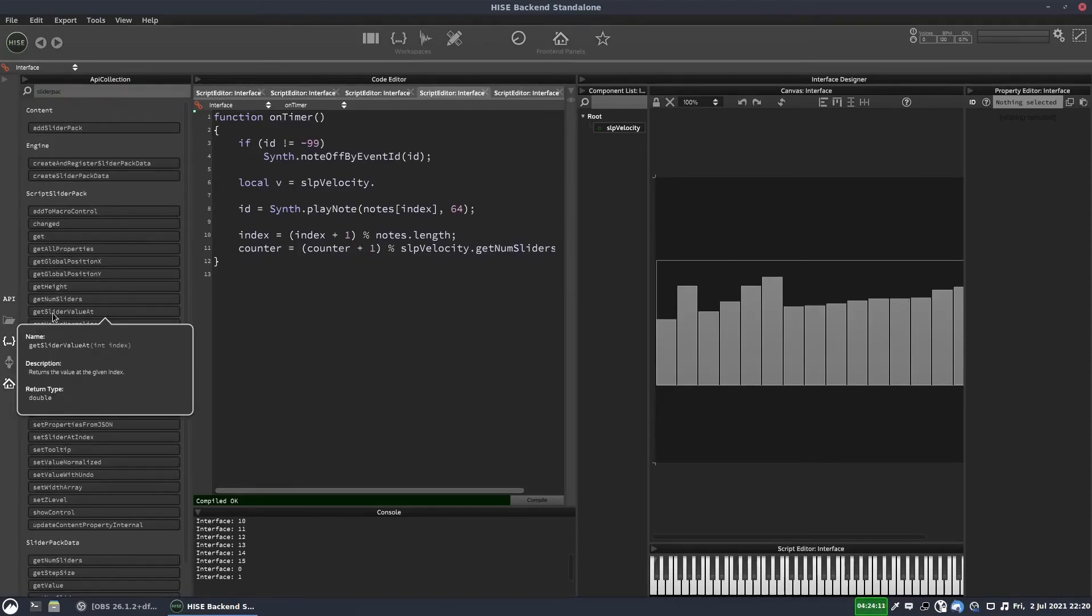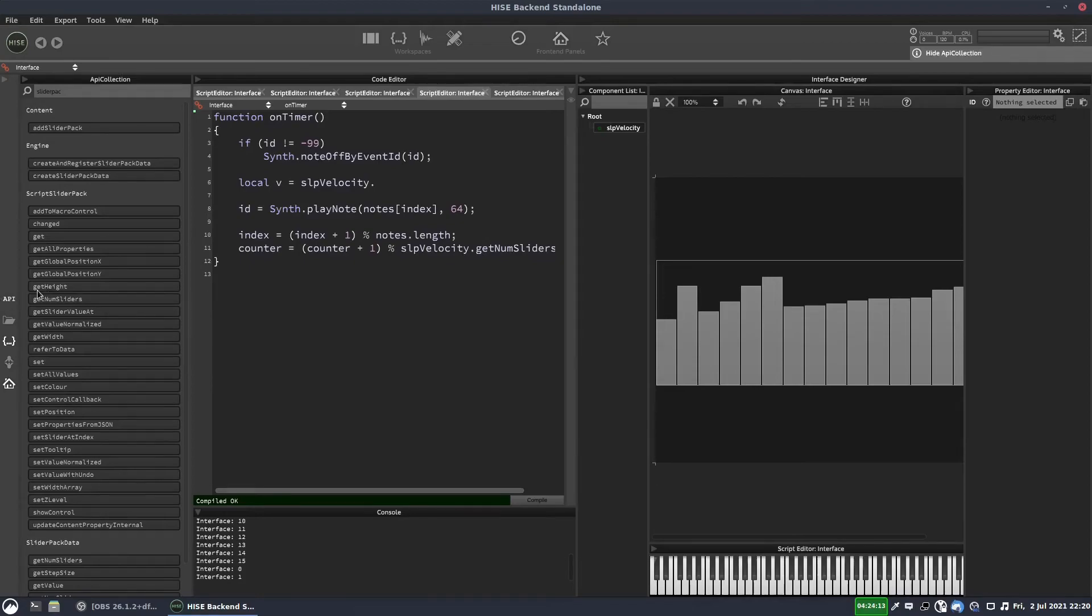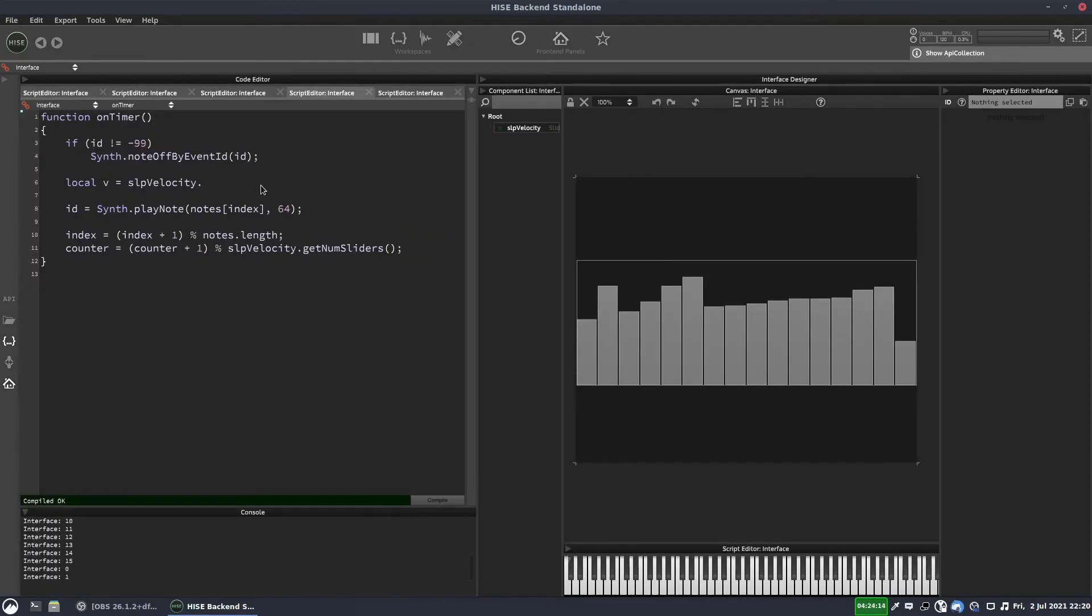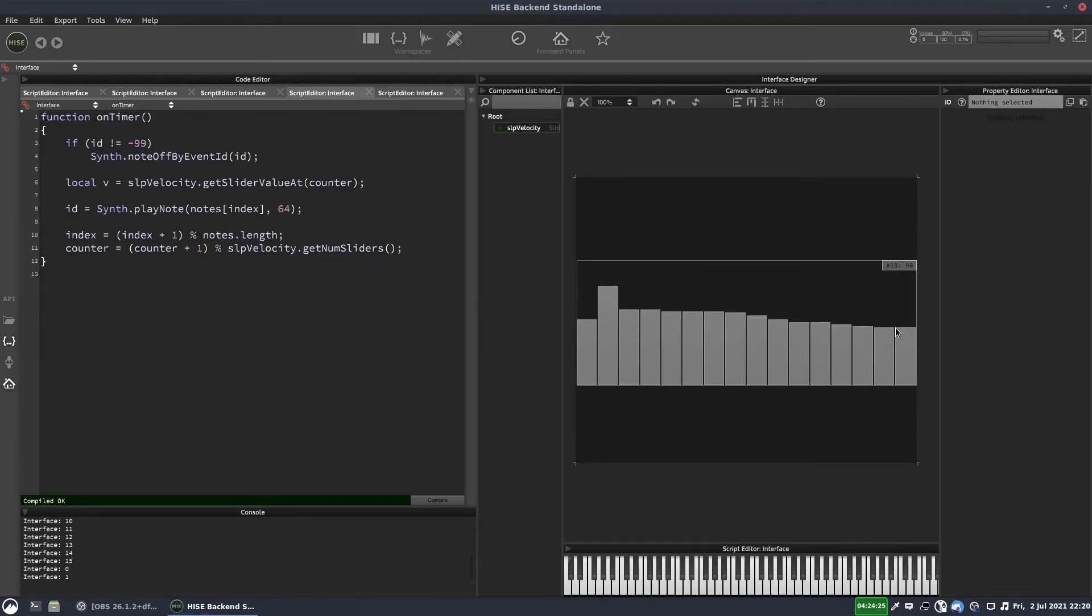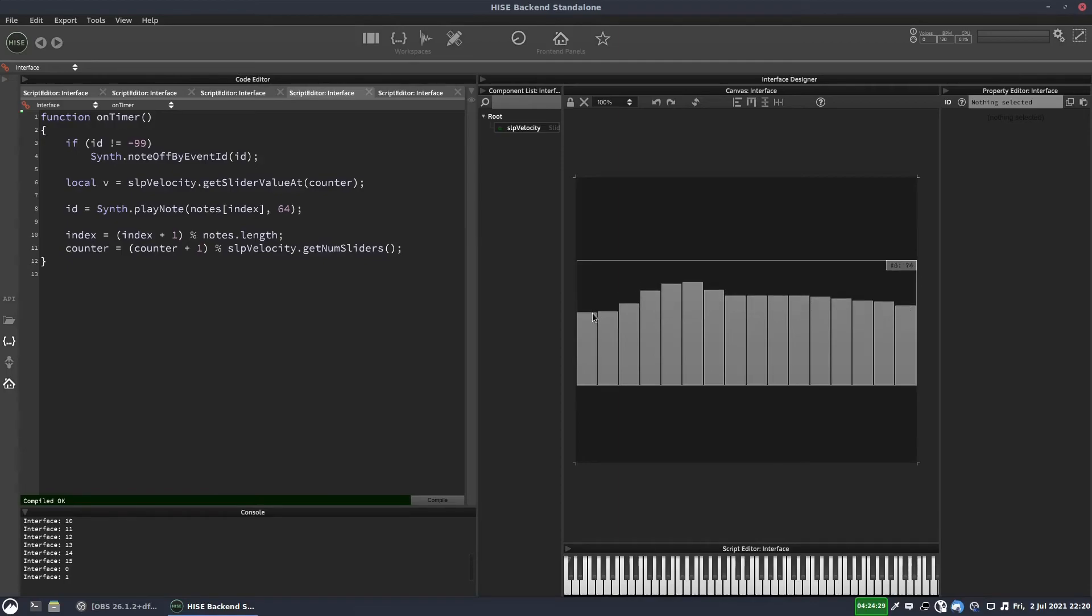Get. Yeah. Get slider value at. And we want to get it at the counter. So the counter is our index. So you can think of this as an array. And we're using counter to specify which element in the array we want, which slider we want.